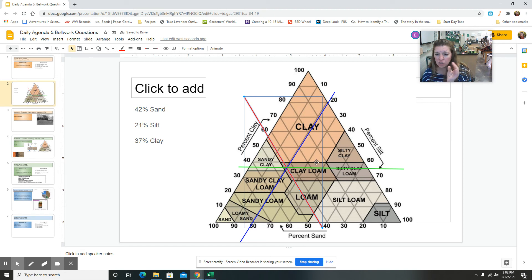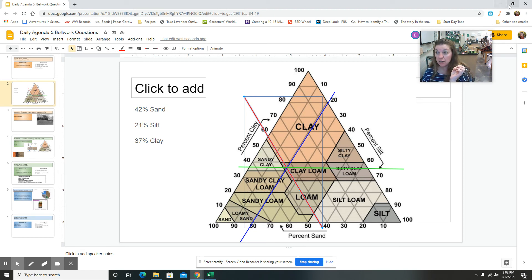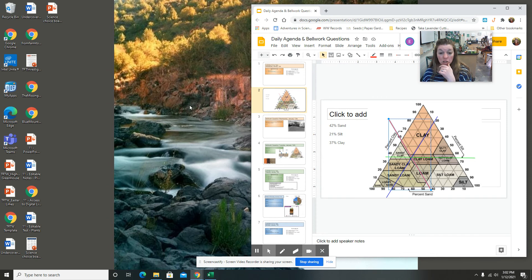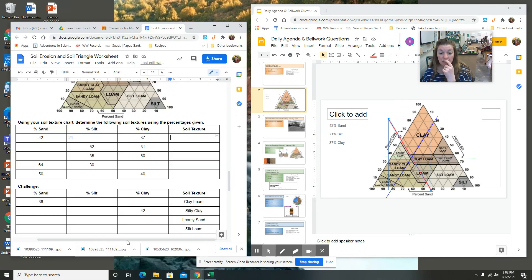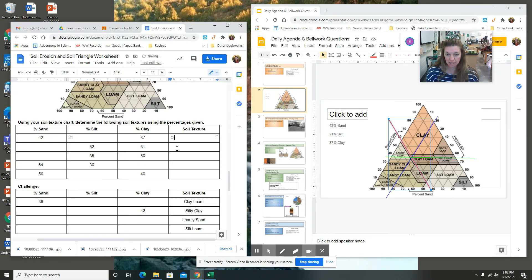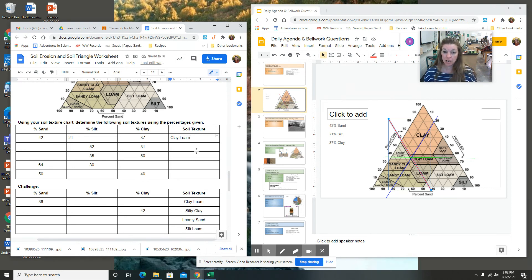And then where those three lines intersect, right here where those three lines intersect, it is within this little chart that says clay loam. So I'm going to make this smaller, bring this back up. So the soil texture is clay loam. All right, I will probably make a couple other videos explaining how to do this.